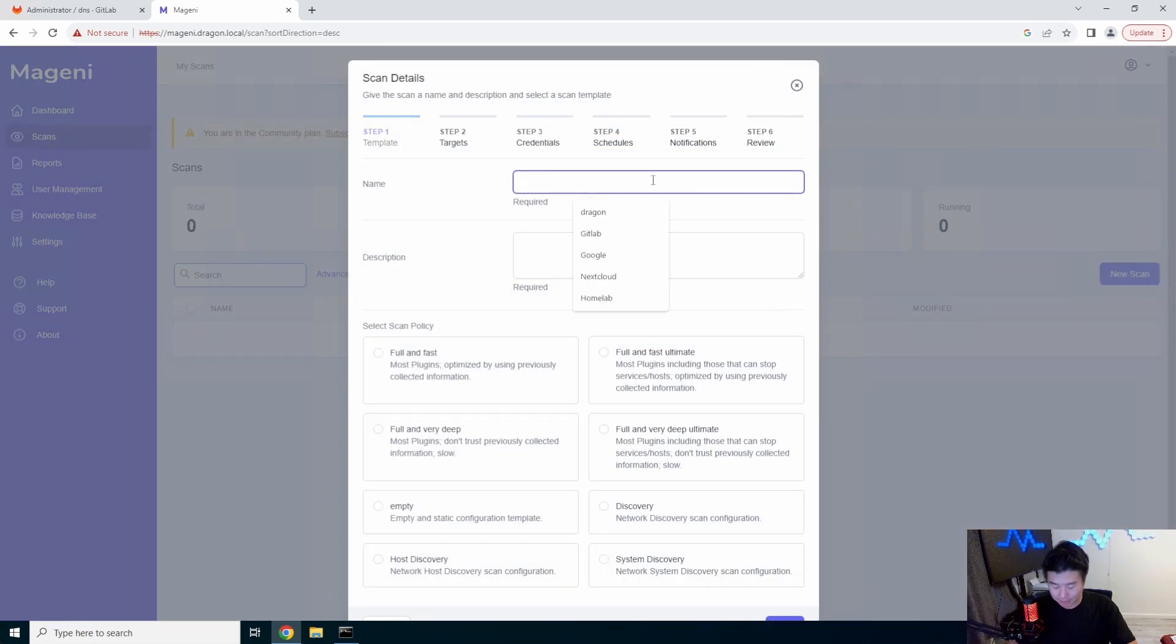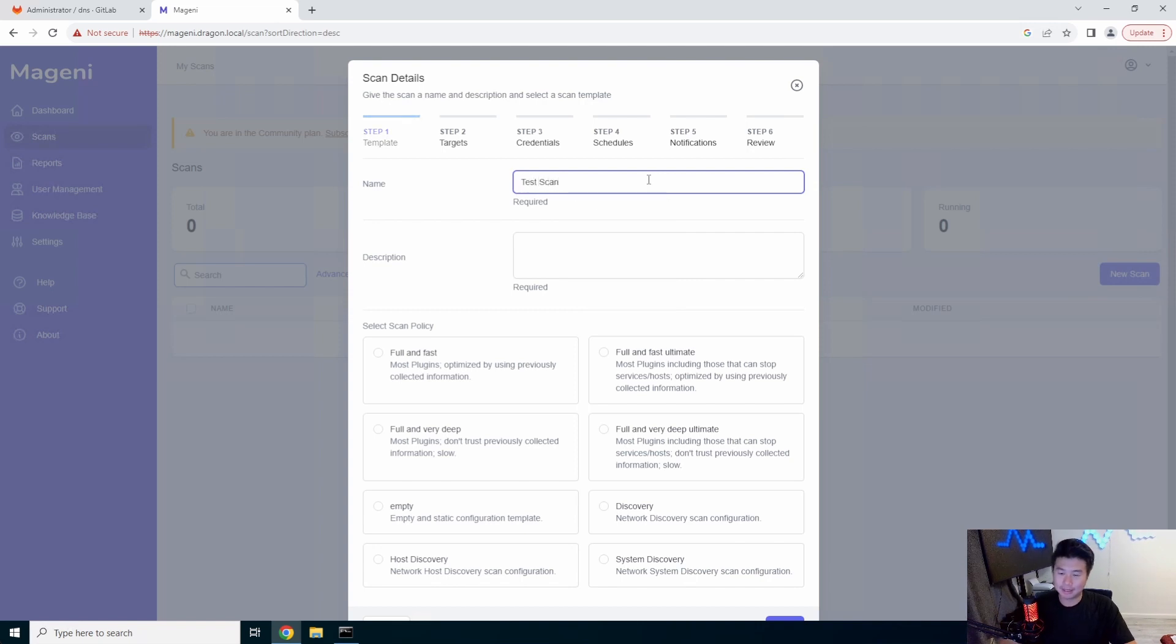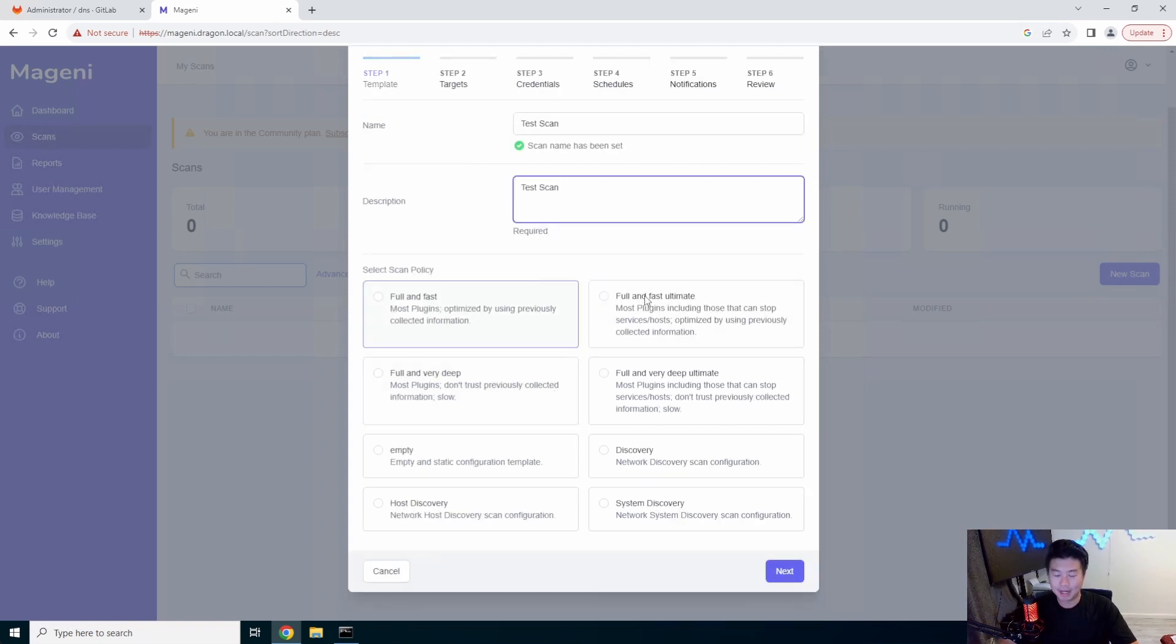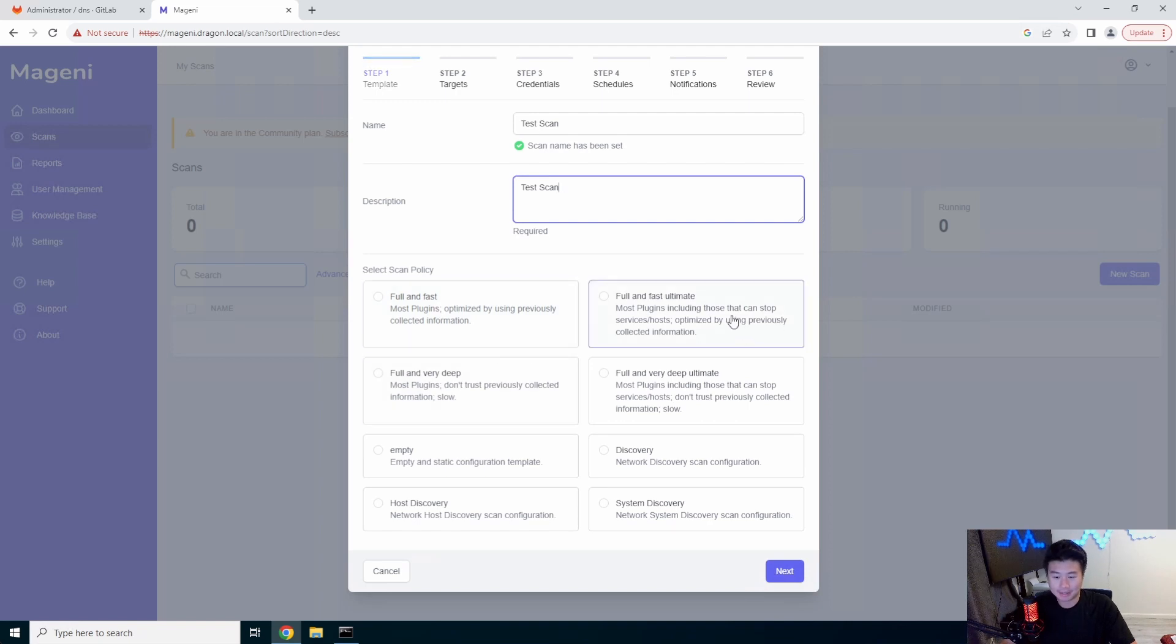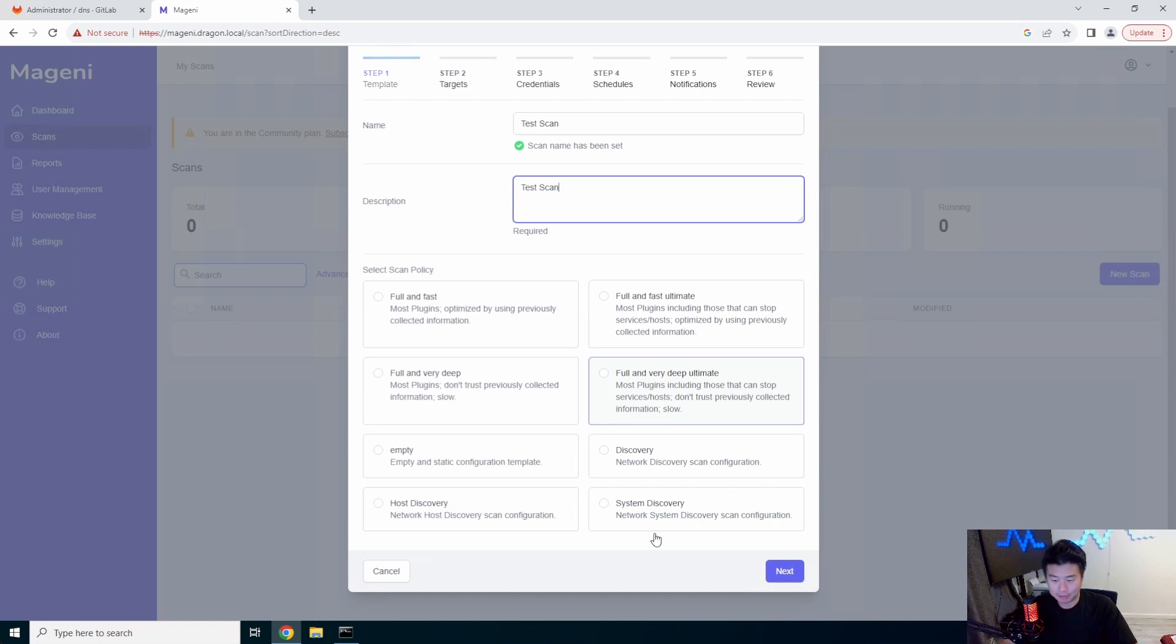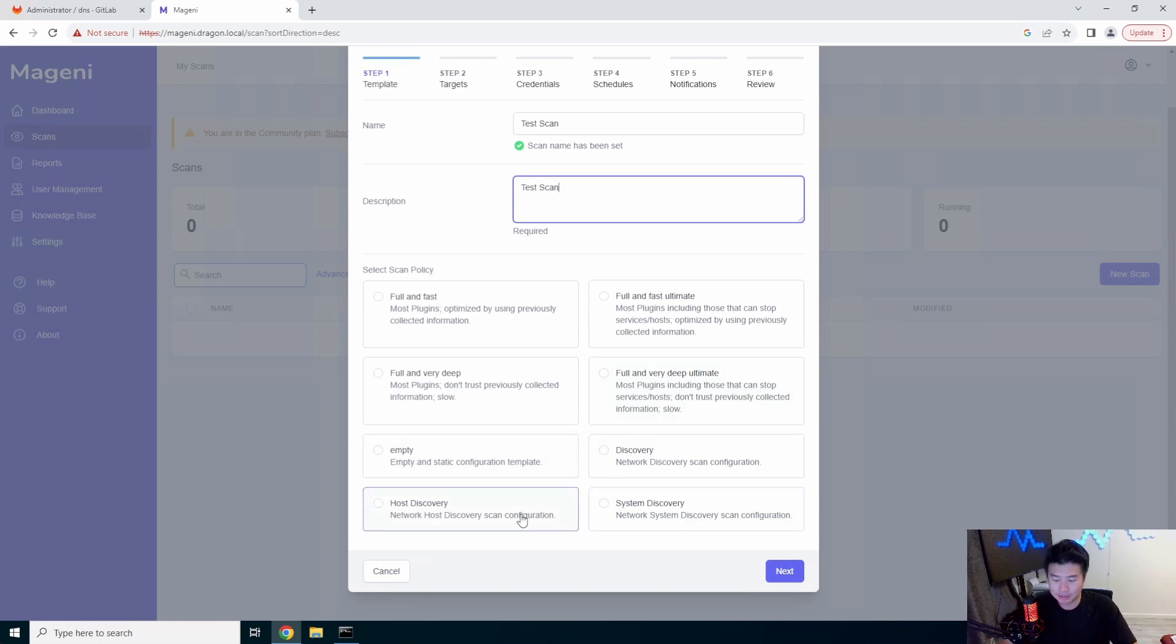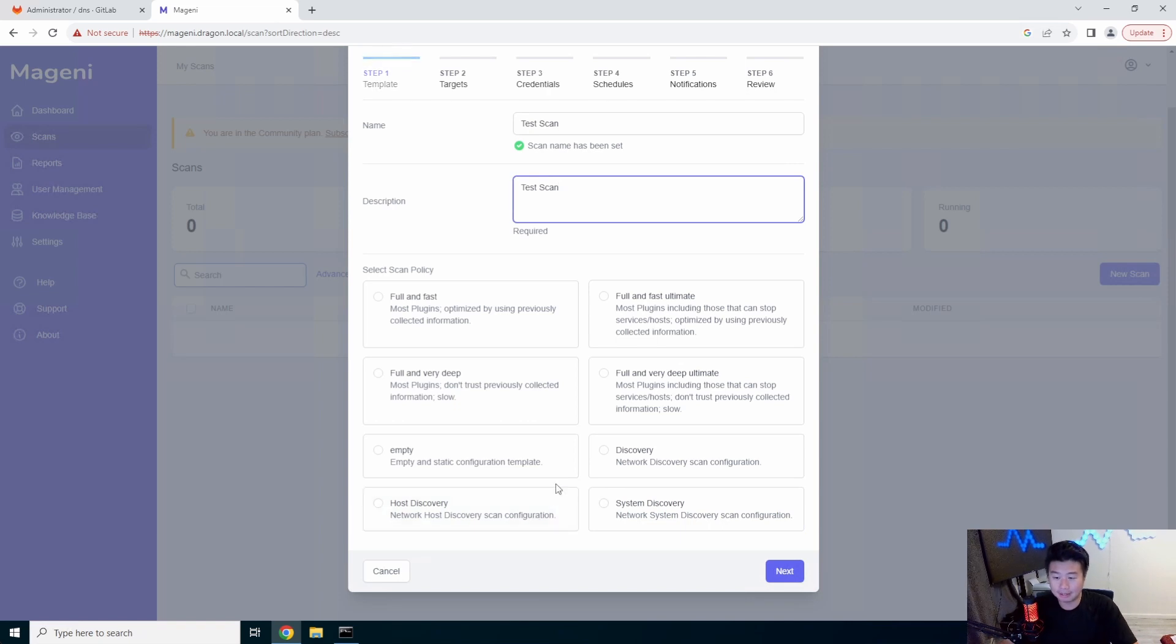Essentially you set the name, you know, test scan, you can set up multiple scans that you want in here. And here's kind of what they offer. So there's like a full fast, full fast and ultimate, full and deep, full and very deep ultimate and, you know, discovery is empty host configuration, host discovery and system discovery. So there's a lot of things that you can essentially try and use.